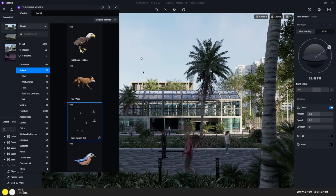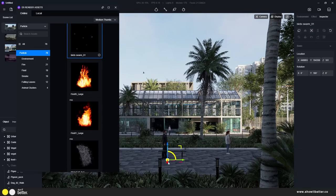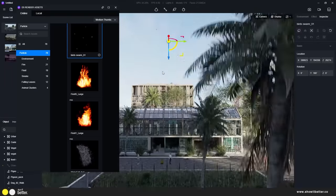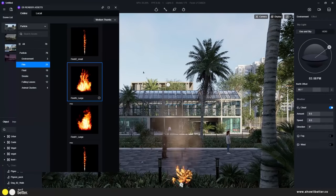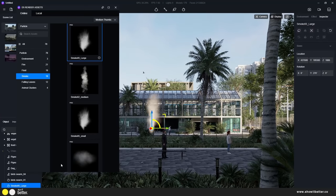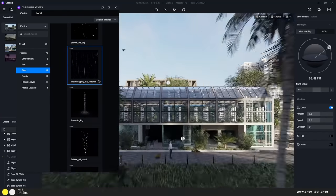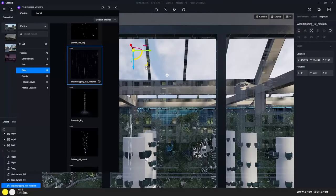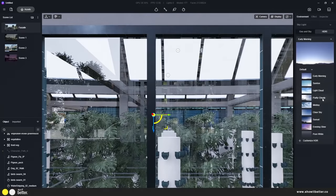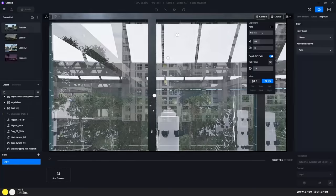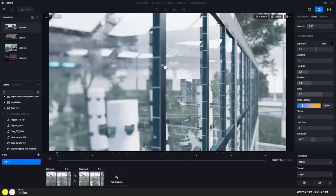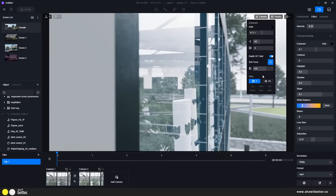In the particles tab we have different kinds of particles like fire, smoke, and water dripping. You can get close to a window and shoot different scenes, and export it as a video. I tested this quickly and you can make it seem as if rain was falling through the glass — this is one of the new features of D5 2.0.